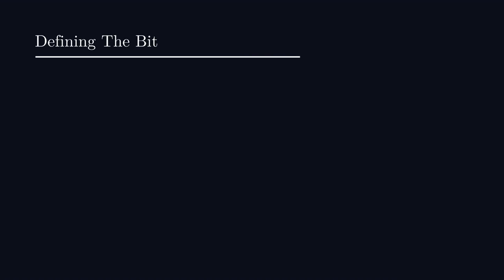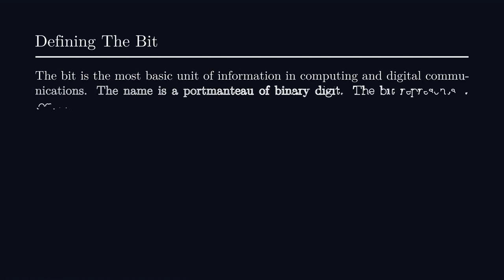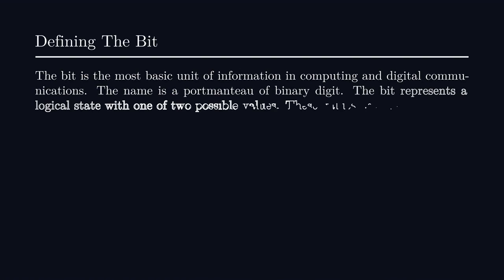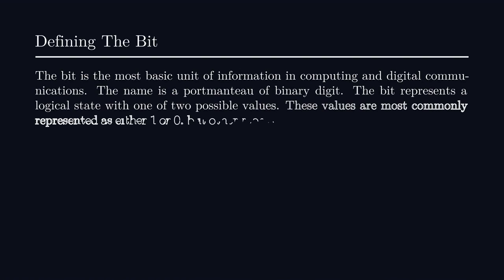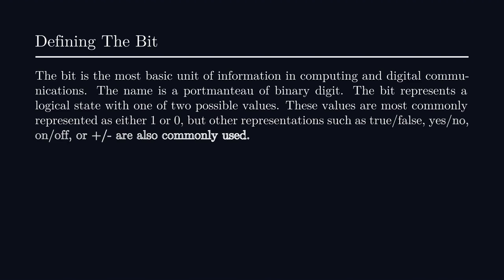If you hang around computer folk every now and then, one term that likely pops up in conversation is the bit. These are the things that have snazzy prefixes attached to them when you're purchasing additional storage. A 1TB disk, for example, contains 8×10^12 bits.